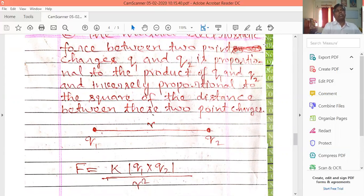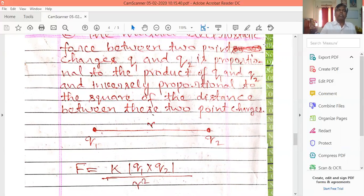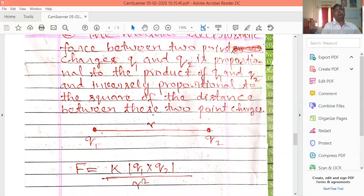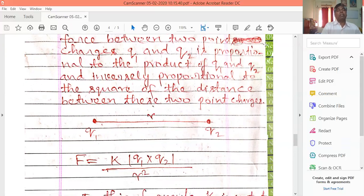The force is inversely proportional to the square of the distance between the two point charges. This is Coulomb's law: if there are two charges separated by a certain distance, the force between them follows this relationship.